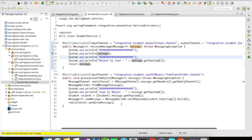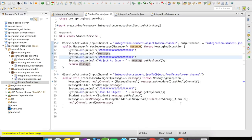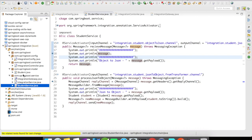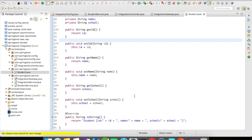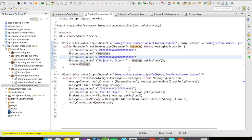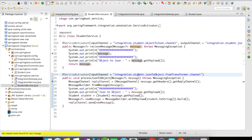The string returned is simply the student's toString output. Before running the example, let me quickly show you the student object — it has an ID, name, and school, and I have overridden the toString method. It's a quite simple example. Let's run this and see what output we get.